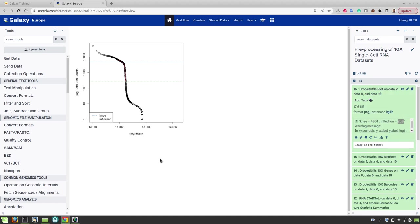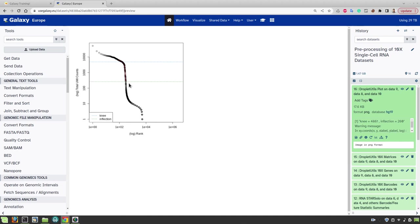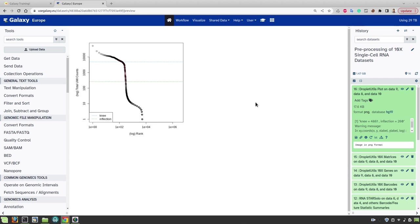We can also predict or guess the number of cells after filtering out based on this plot. For example if we choose 260 as a threshold for the minimum UMI counts, then we will have to drop a line from this intersection onto the x-axis which lands here close to 100. It means we will end up with between 200 and 500 cells if we filter with this threshold.